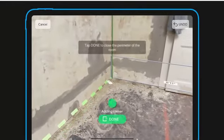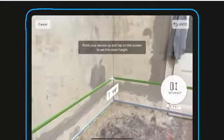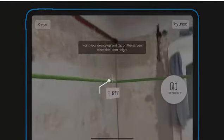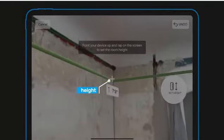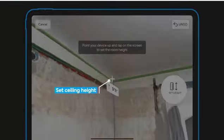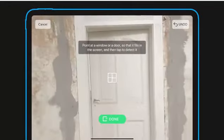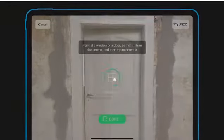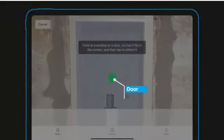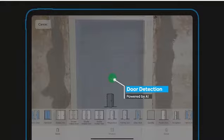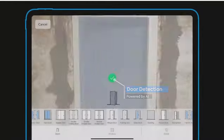To set the room height, you simply tilt up to the ceiling. By aiming at doors or windows, the app will also detect, place, and size them.